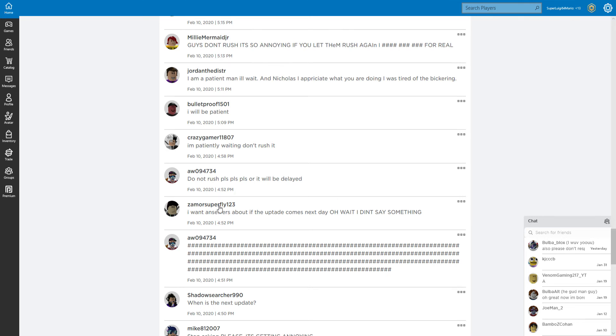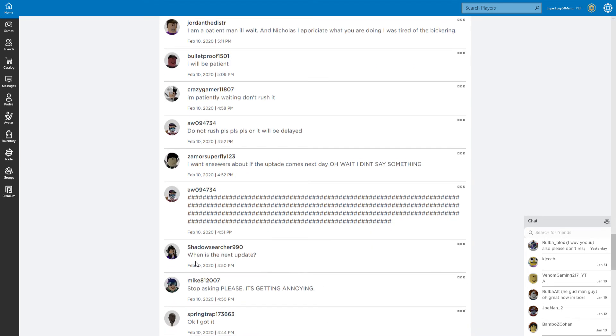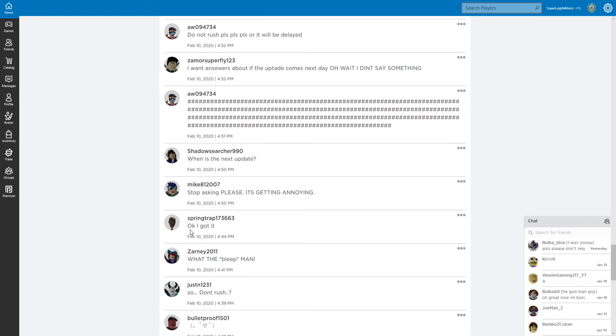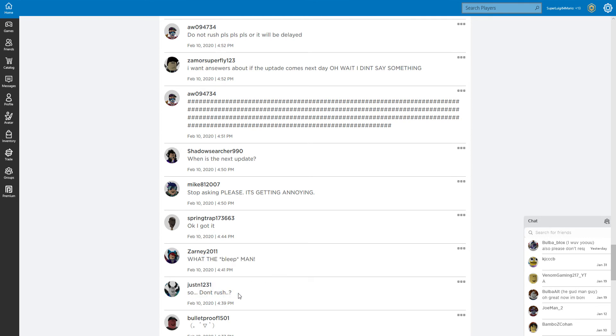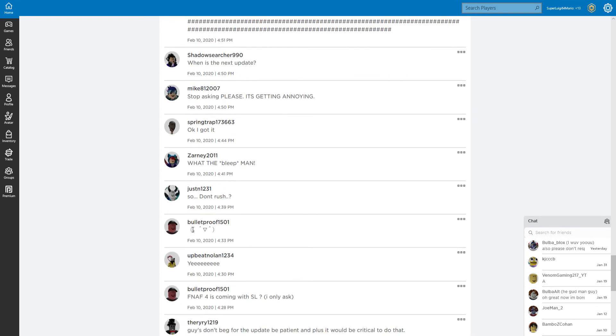I want the answers about if the update comes next day. How am I going to say this? There we go. What is the next update? Stop asking for it. This is gonna be done. What the bleep, man.